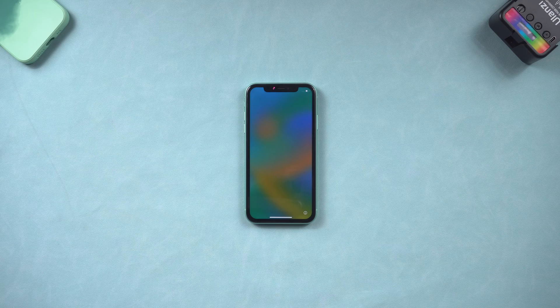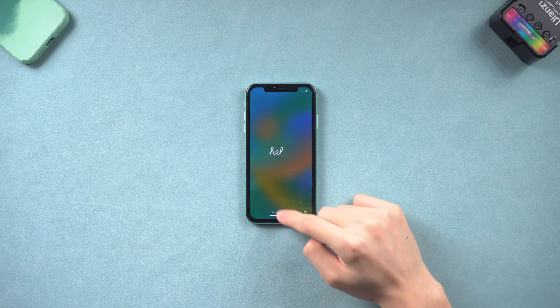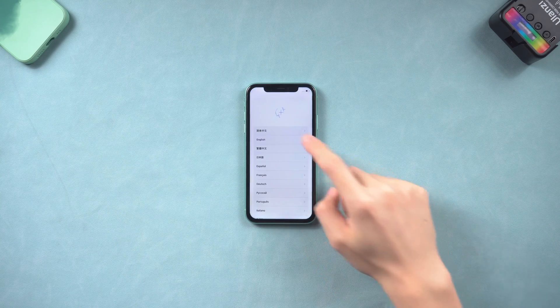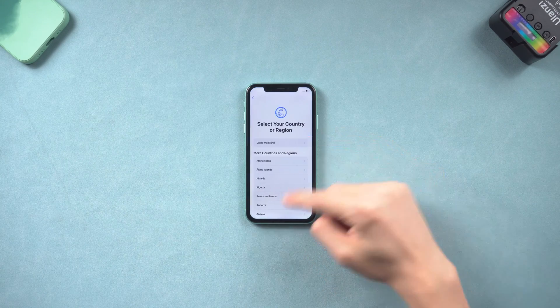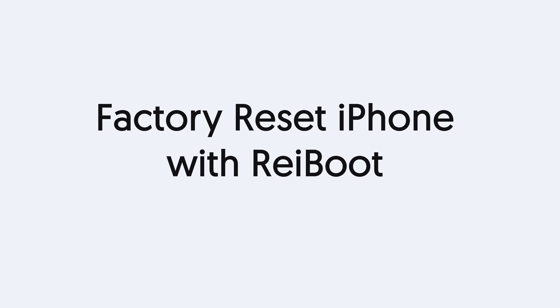If you prefer to use PC or Mac to factory reset your iPhone, follow the next method. Second, factory reset iPhone with Reiboot.